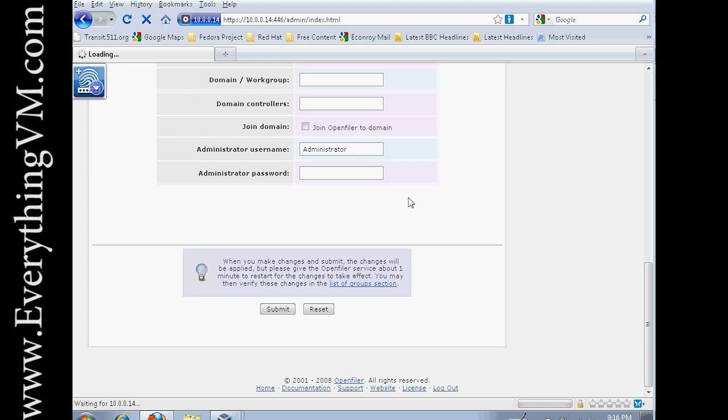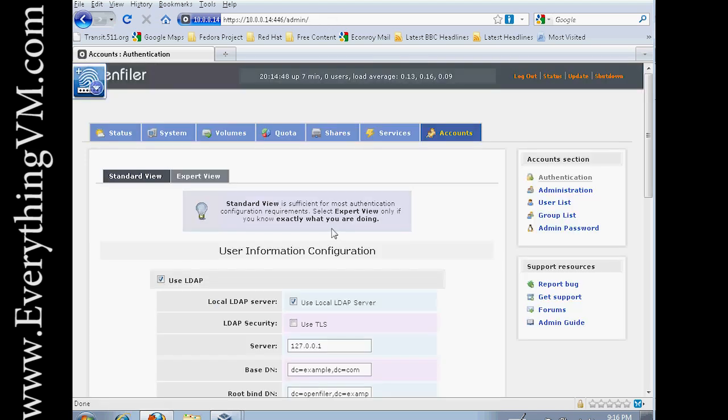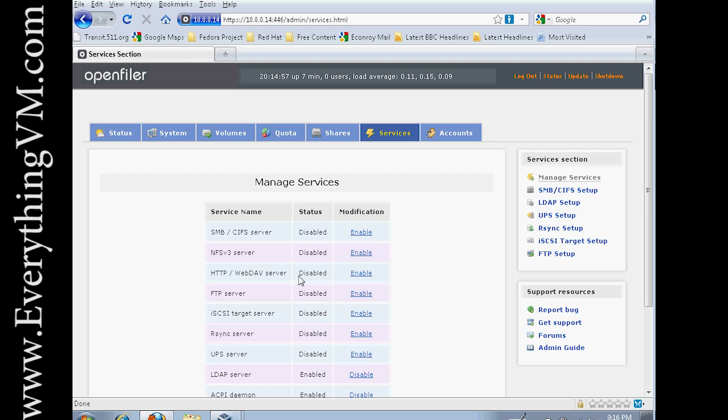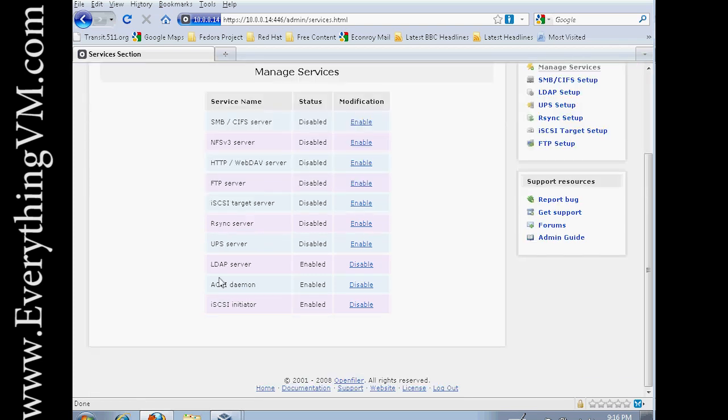So we'll just wait for the page to refresh, and it has refreshed. Now the next service, we've configured our LDAP setup. But the next thing to do is actually go to the Services tab and enable LDAP server. Which as you can see, it actually enabled itself.